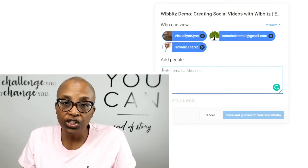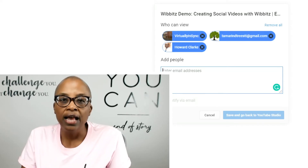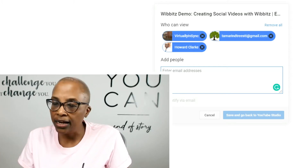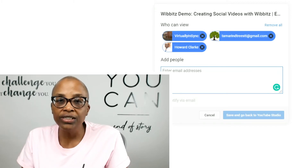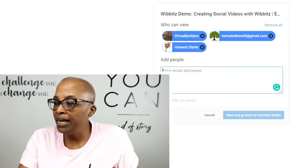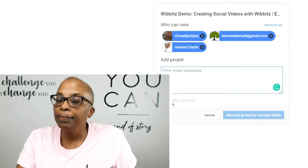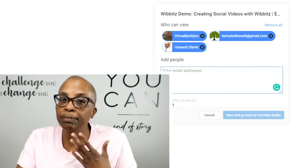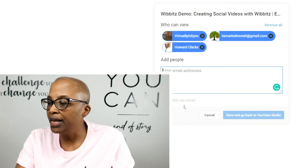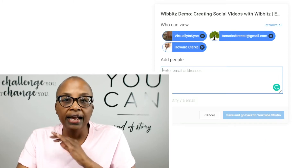The channel and the email address have to be connected in order for this to work. If you have multiple channels and multiple email addresses like I do, and you send it to one email address but you're logged into a different channel, it's not going to work. You type in the email address here, and once you do, it gives you the option to notify them by email — which you'll want to do. When you're finished, click 'Save' and go back to YouTube Studio, and you're done. That person will get an email.